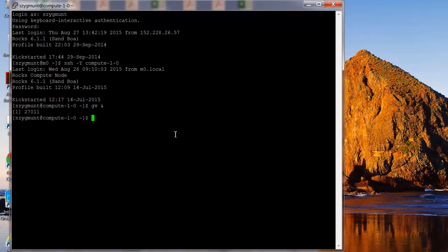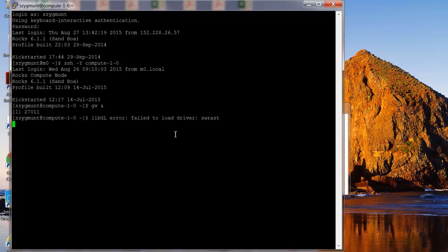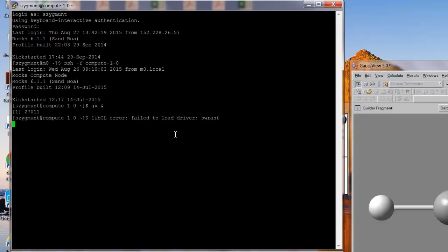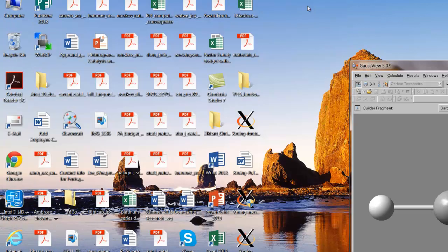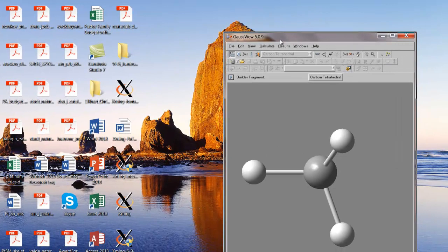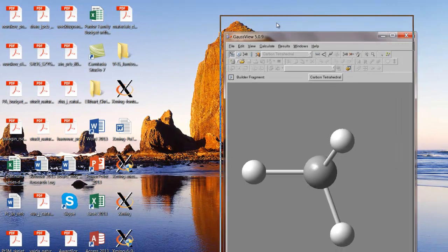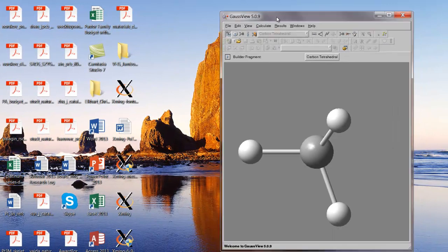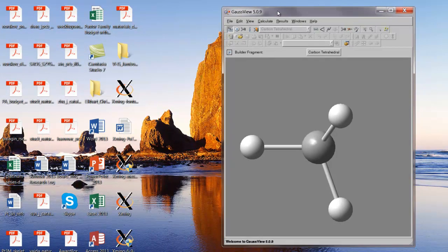It may take just a second for the window to pop up, okay. And there's a little error message here, but it's not going to affect the performance. And so I'm just going to minimize the terminal window. And so here I have what is called the builder window for GaussView. And I'm going to move it around just a little bit. I can move it to a convenient place.